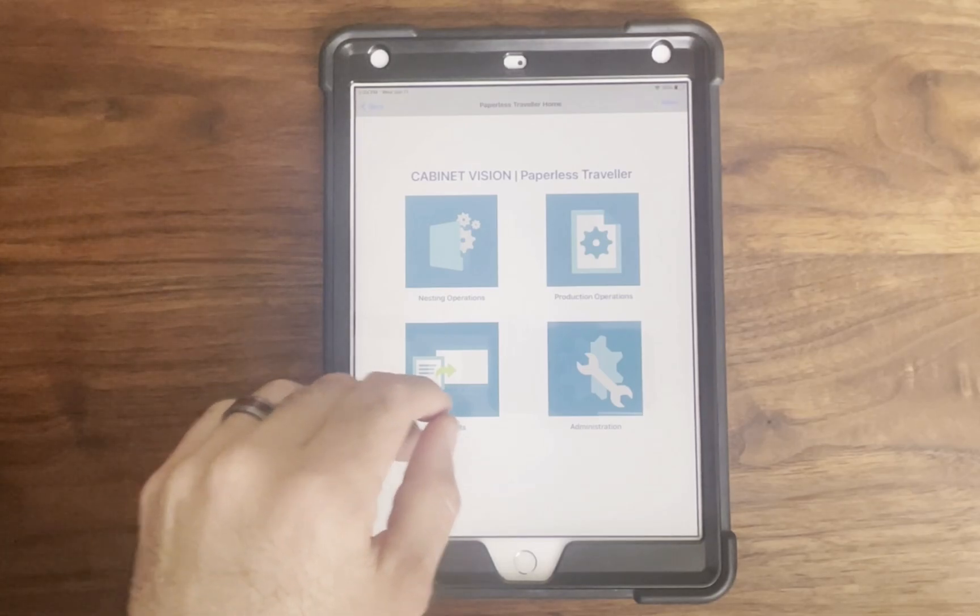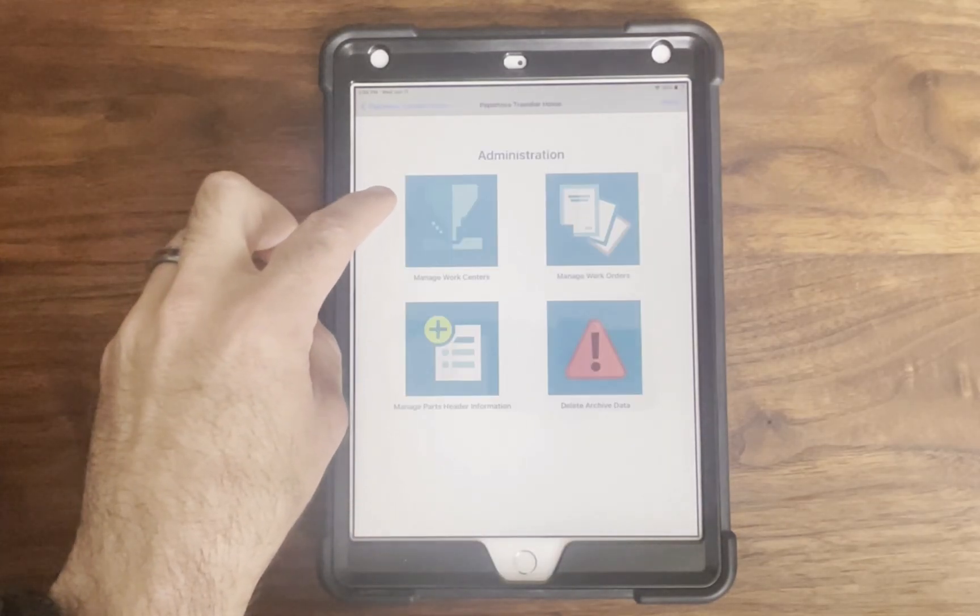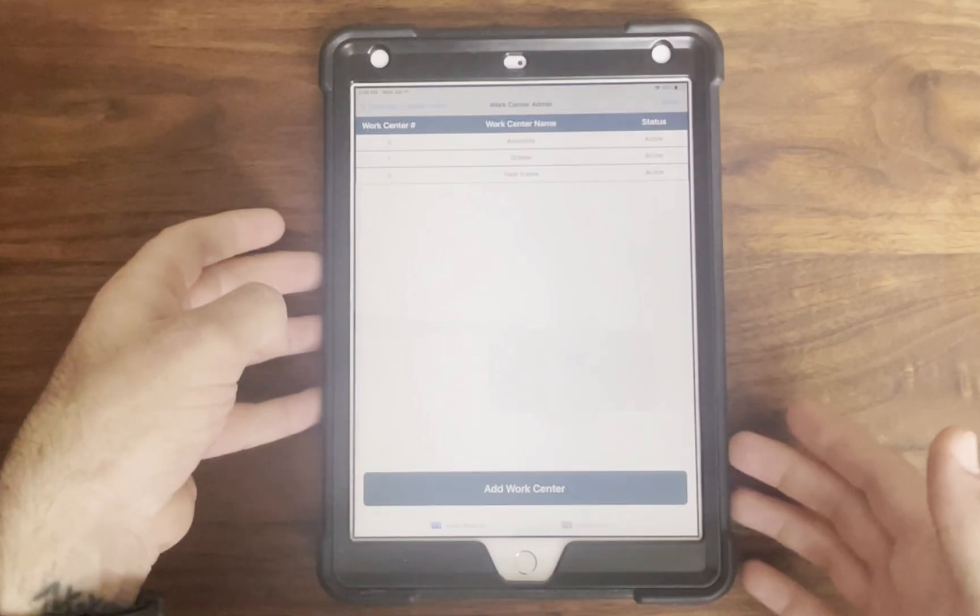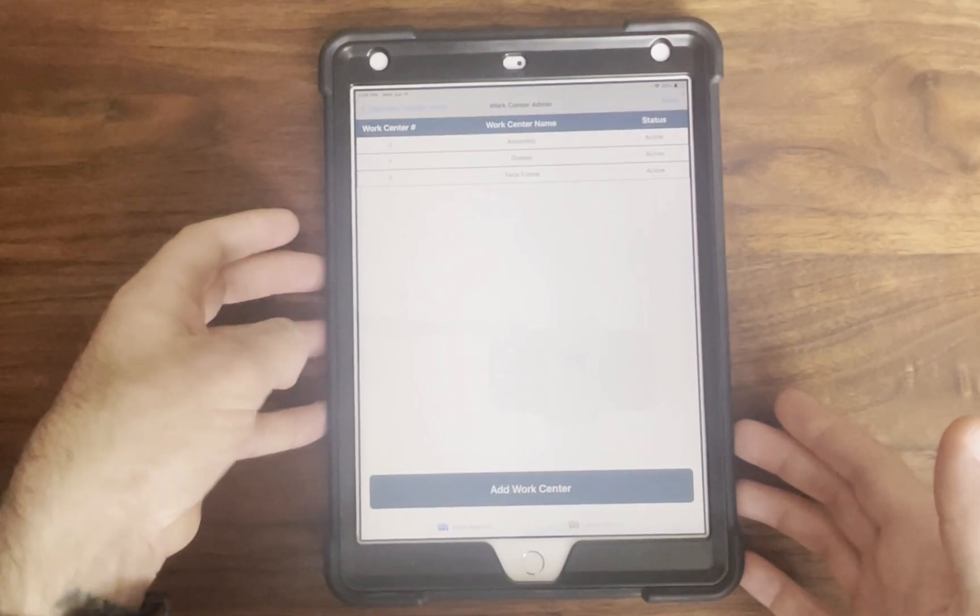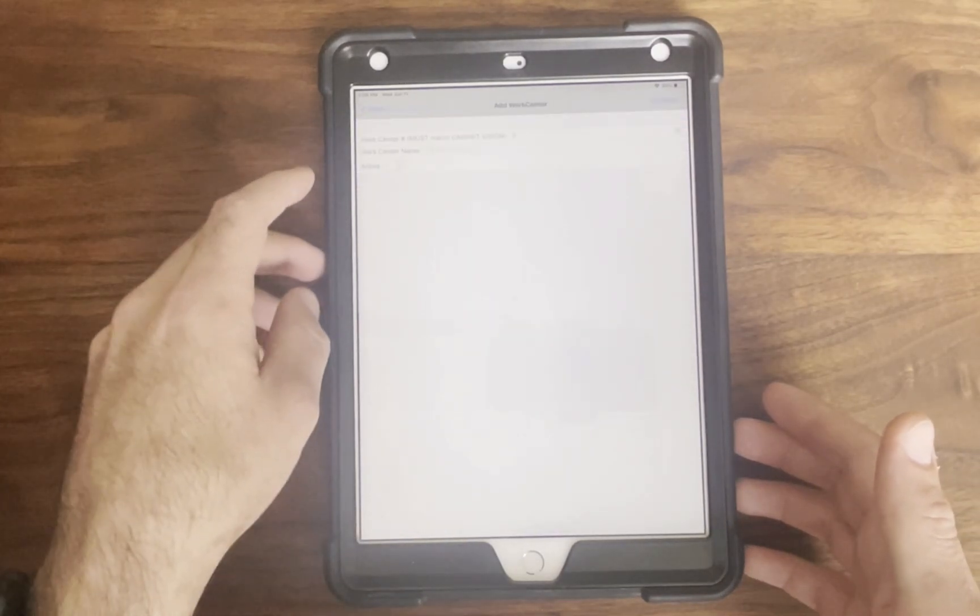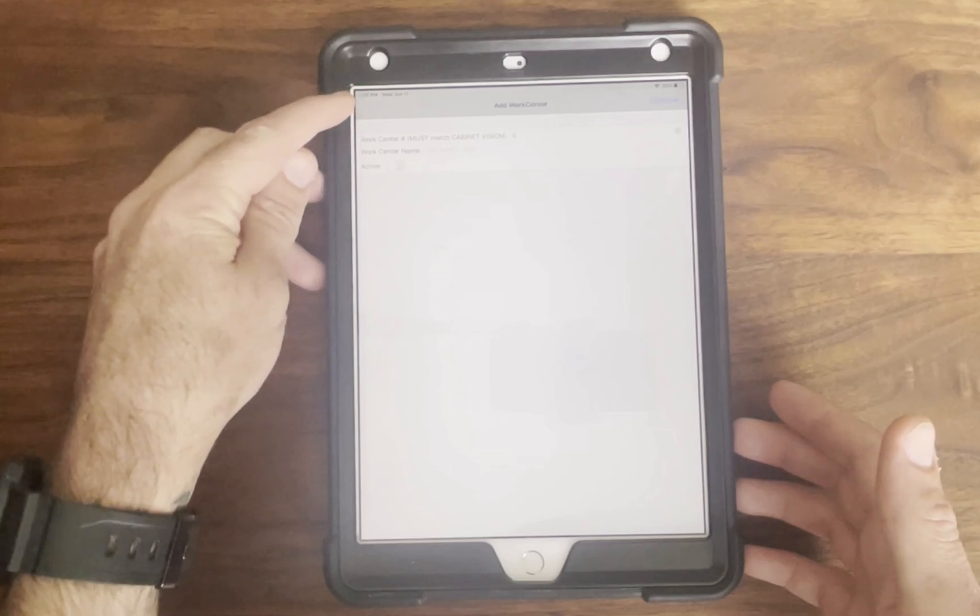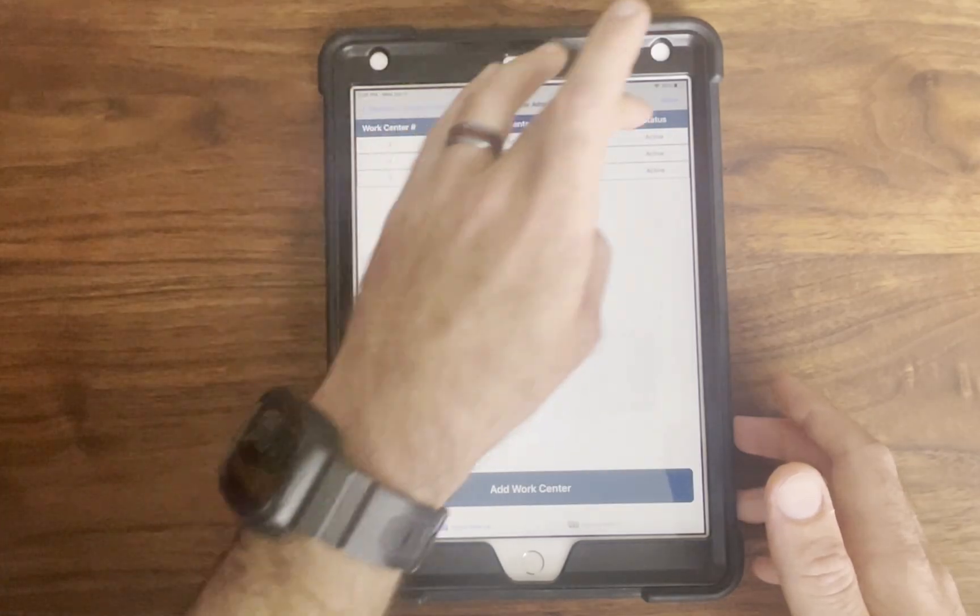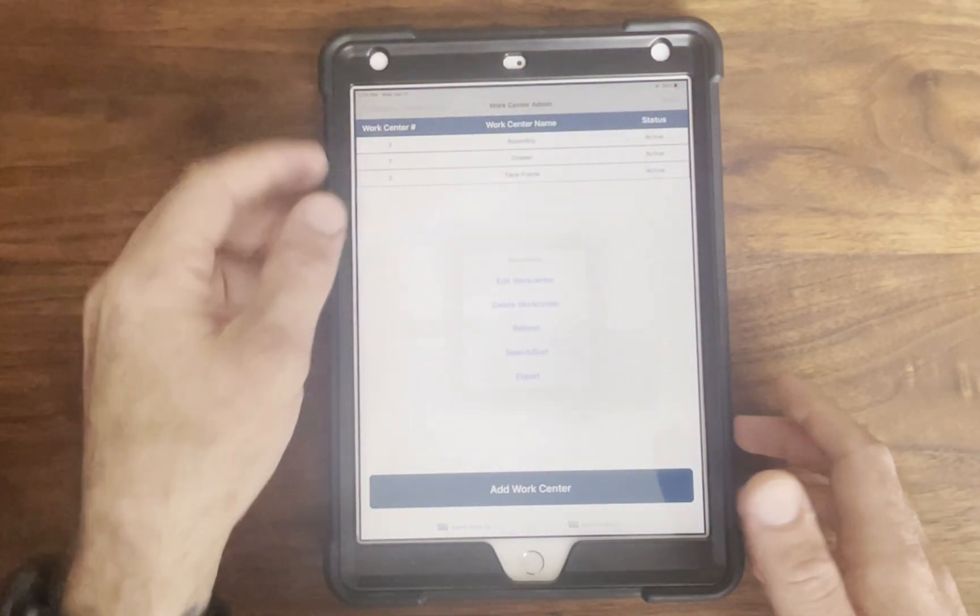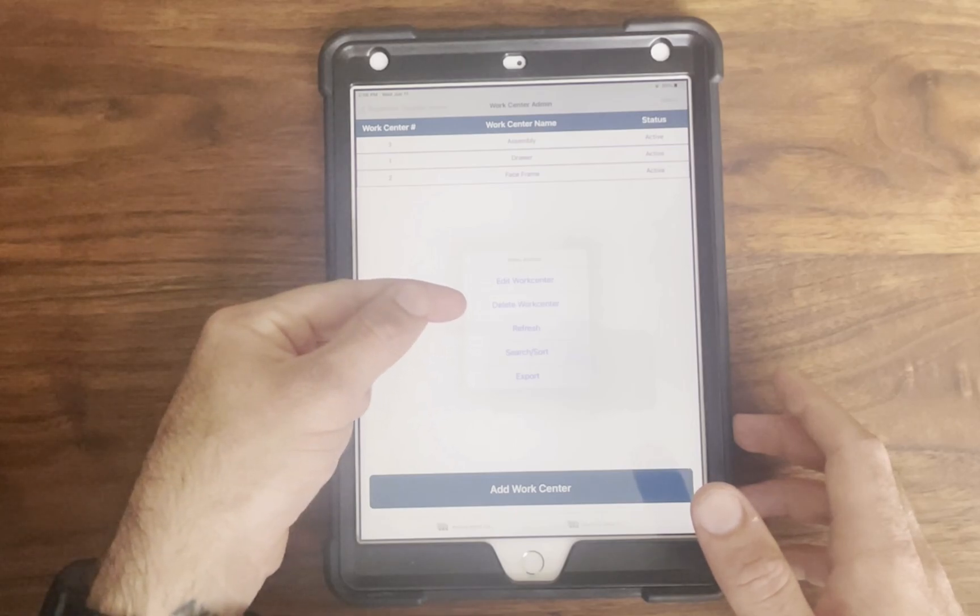Admins have powerful tools to configure the environment. Work centers can be created, edited, deactivated, or deleted. A work center might represent a machine like a CNC router or a specific production area such as wrap and ship or final assembly.